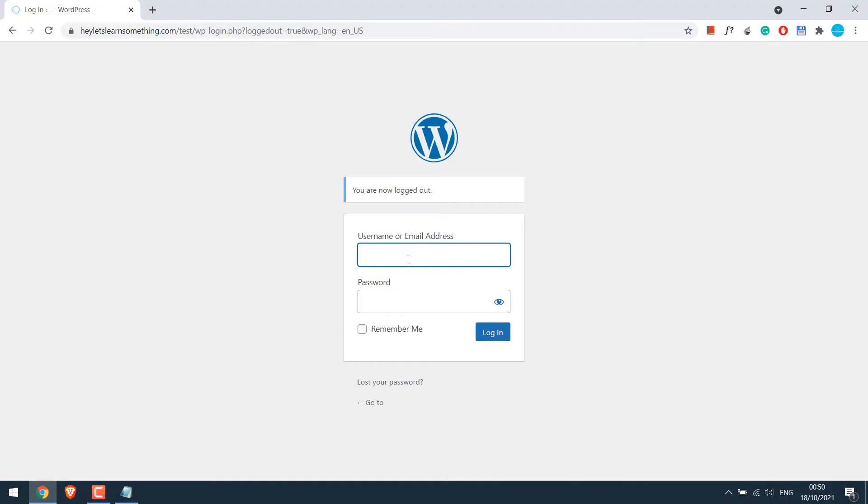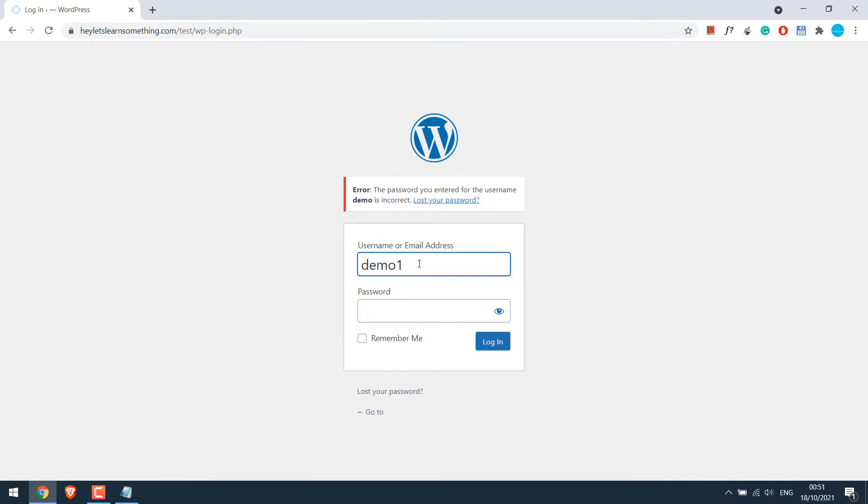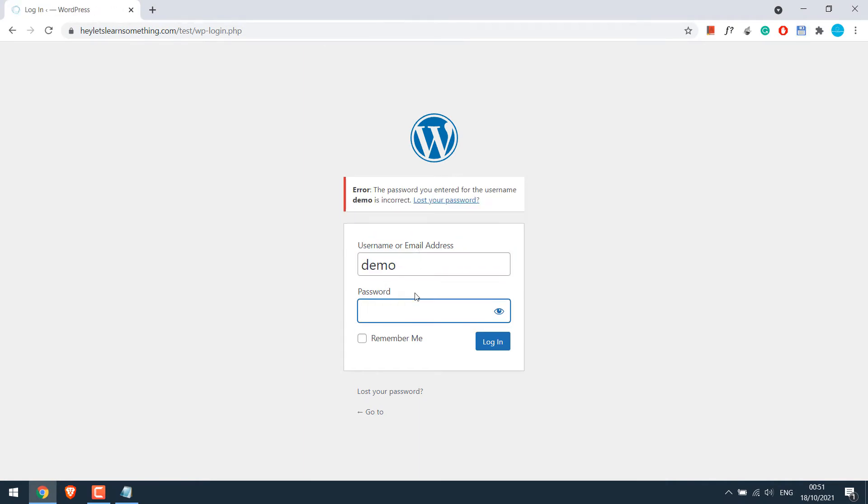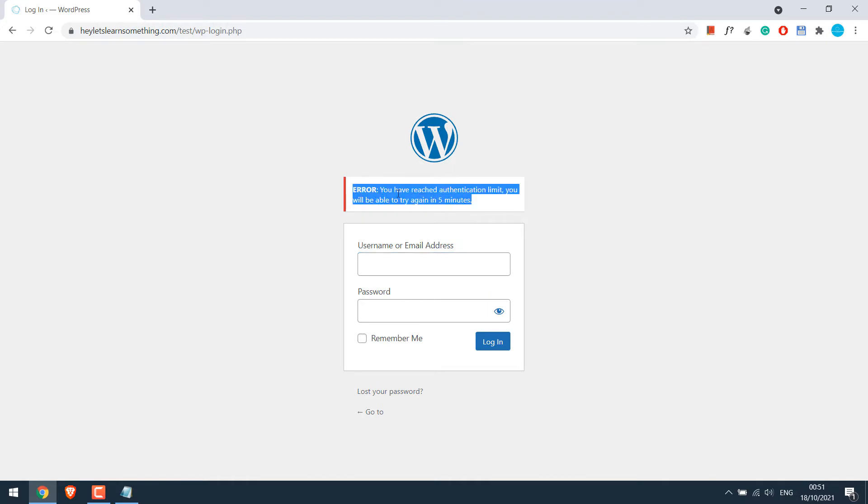So basically if there are three wrong attempts or you can specify the tries to access your website, then this screen will appear and you will have to wait certain minutes to retry accessing your website, in this case five minutes.